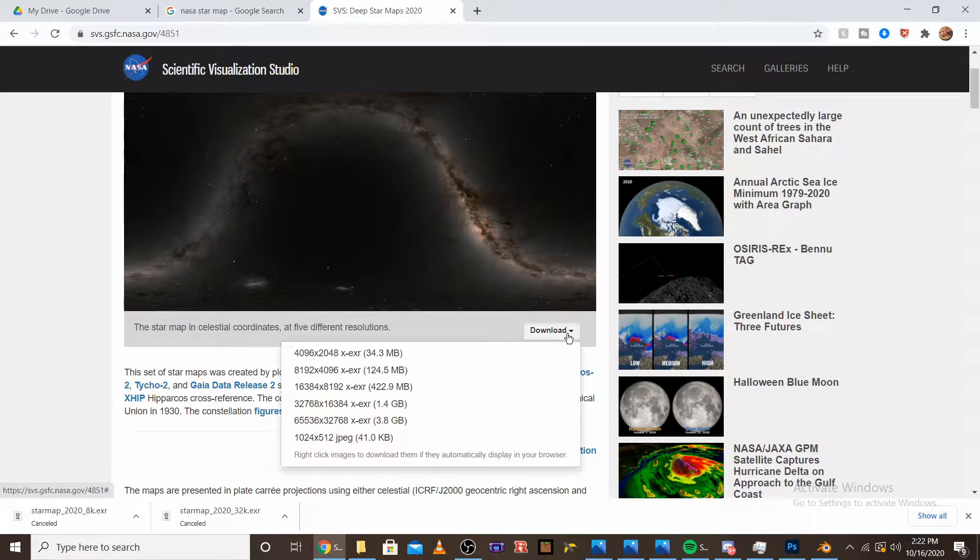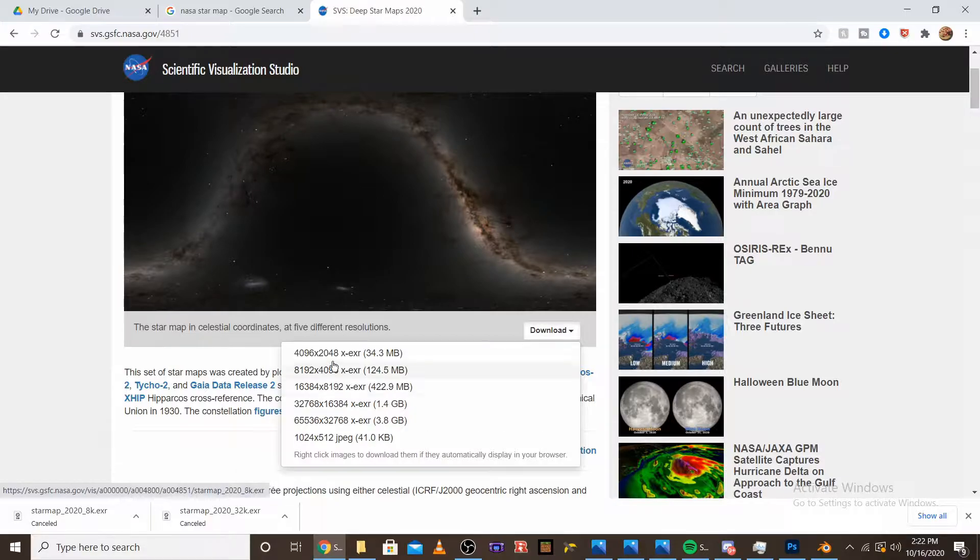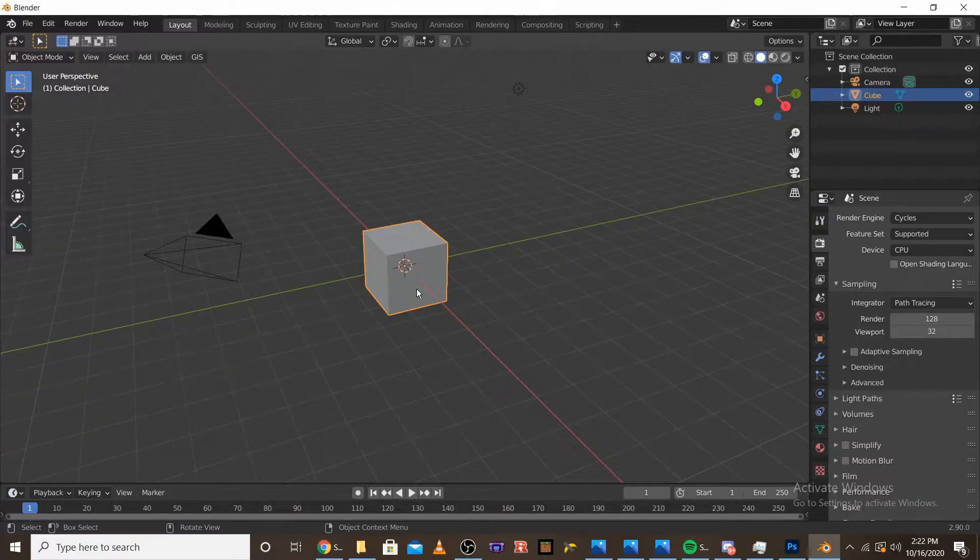So go to the download, and then I would download the 16K and also download the 4K. Once you download those,